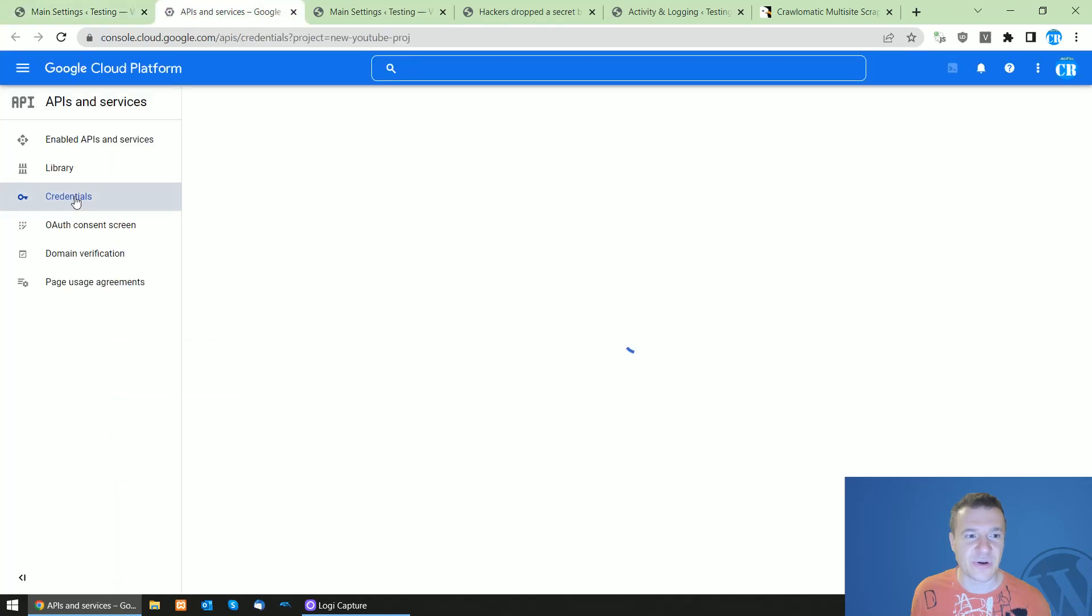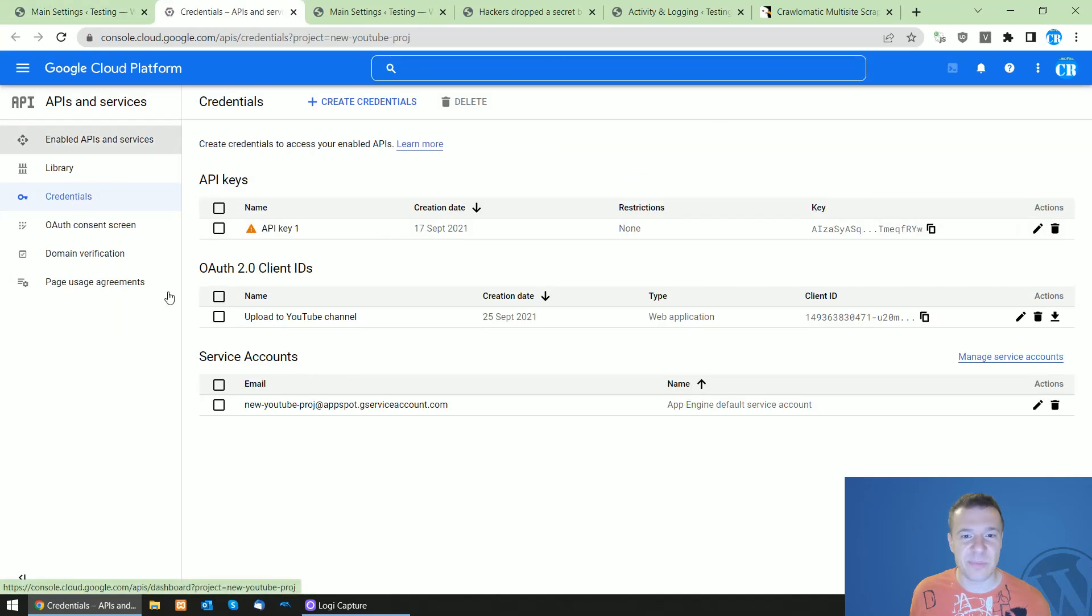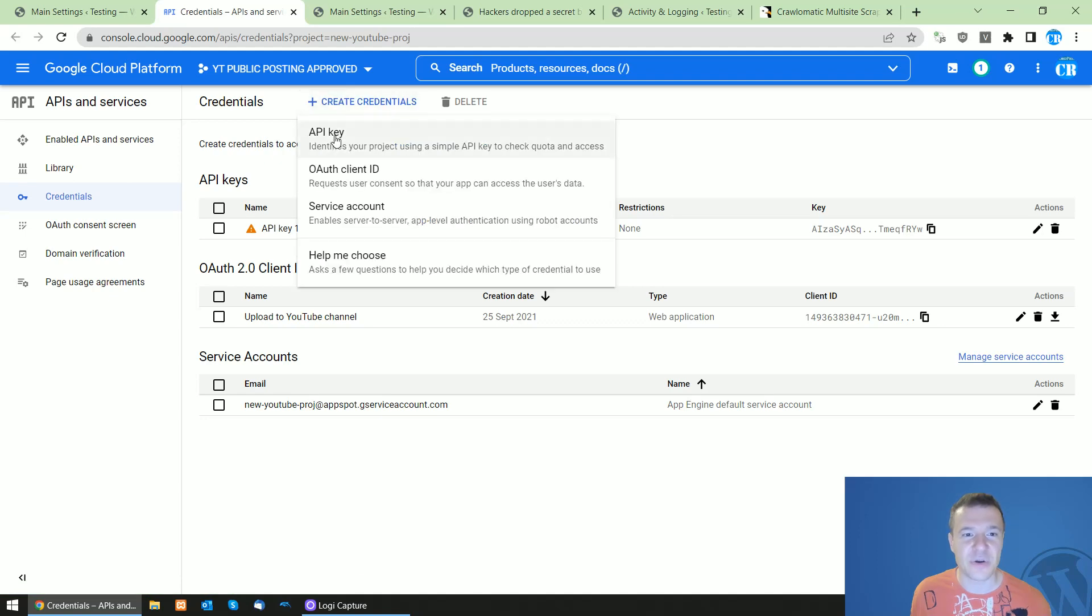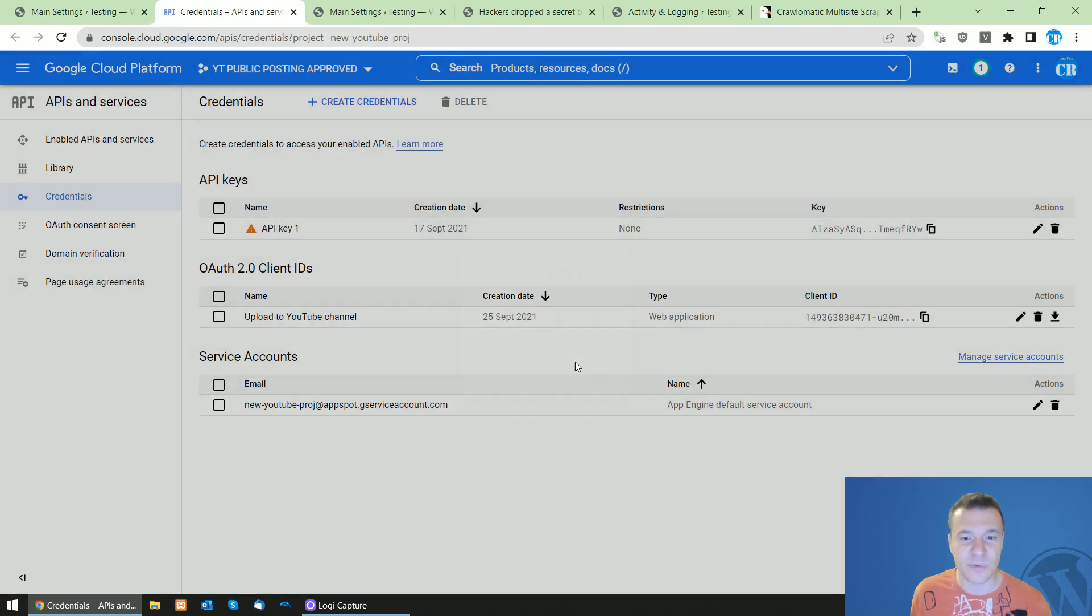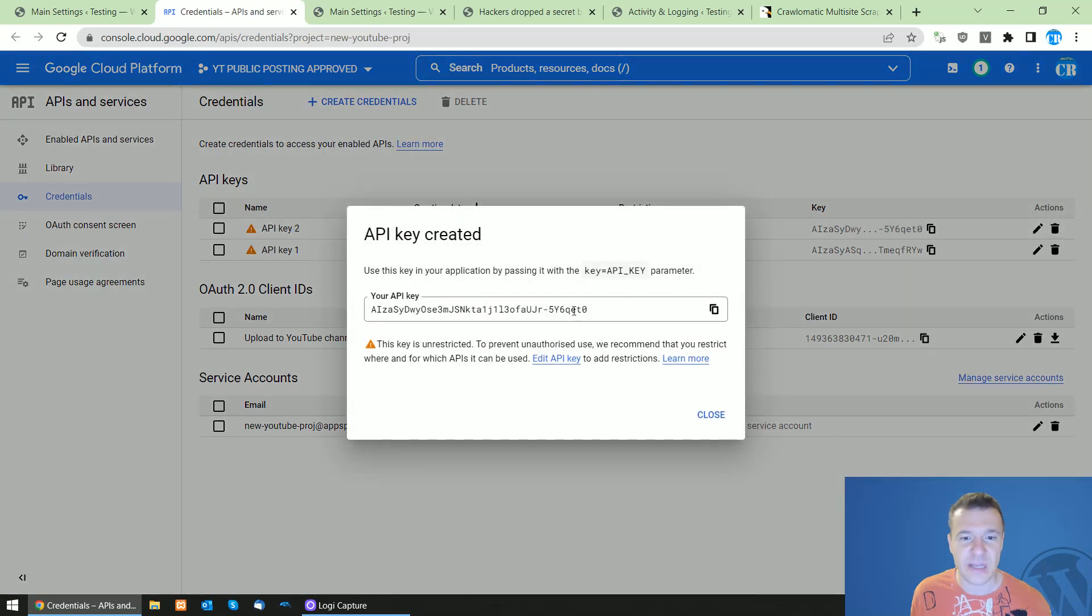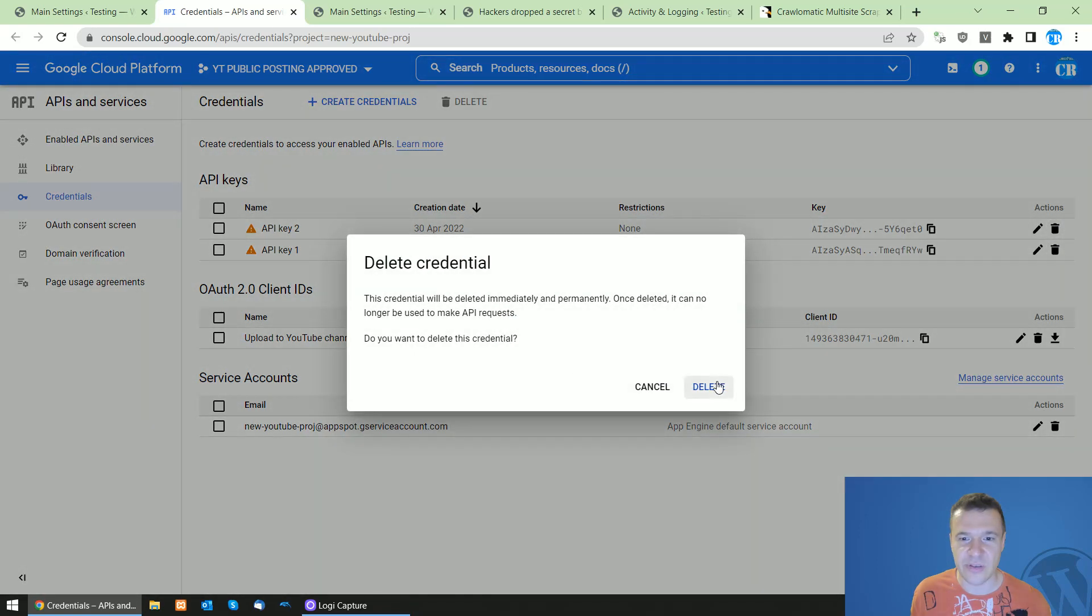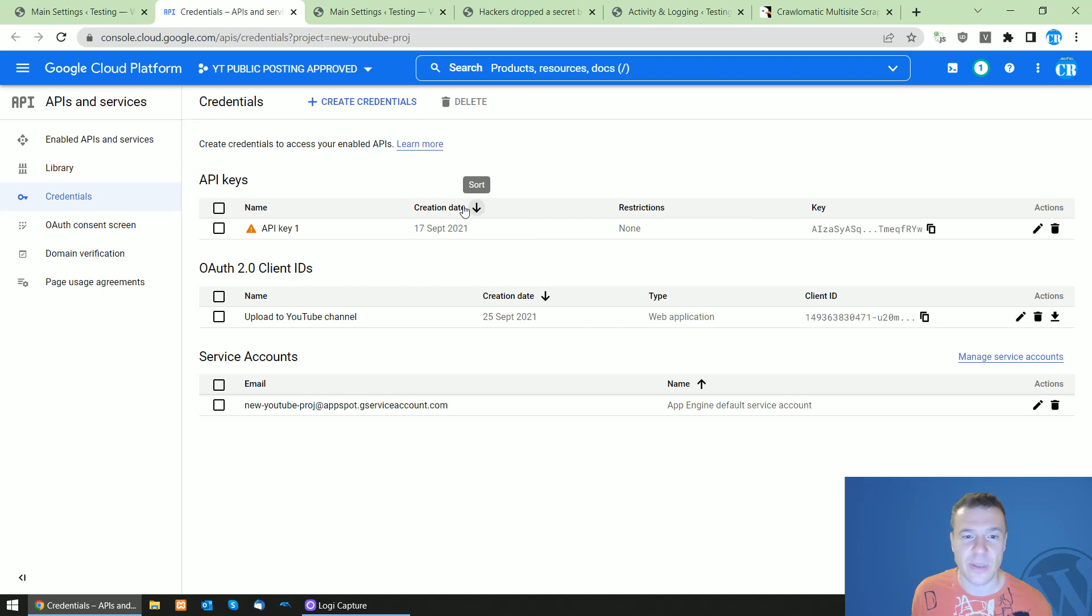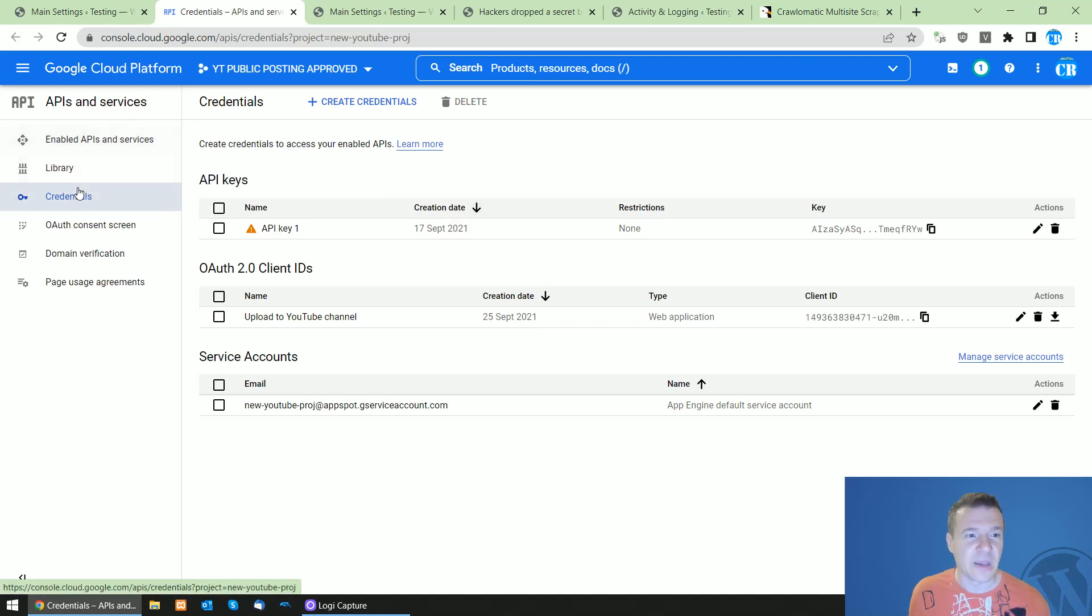And this page will open up. You can click on create credentials API key and this will create for you an API key. And I will delete this key as it is public now and I deleted it right now, so you guys will not be able to reuse it directly from me. Afterwards, go to library and search for...